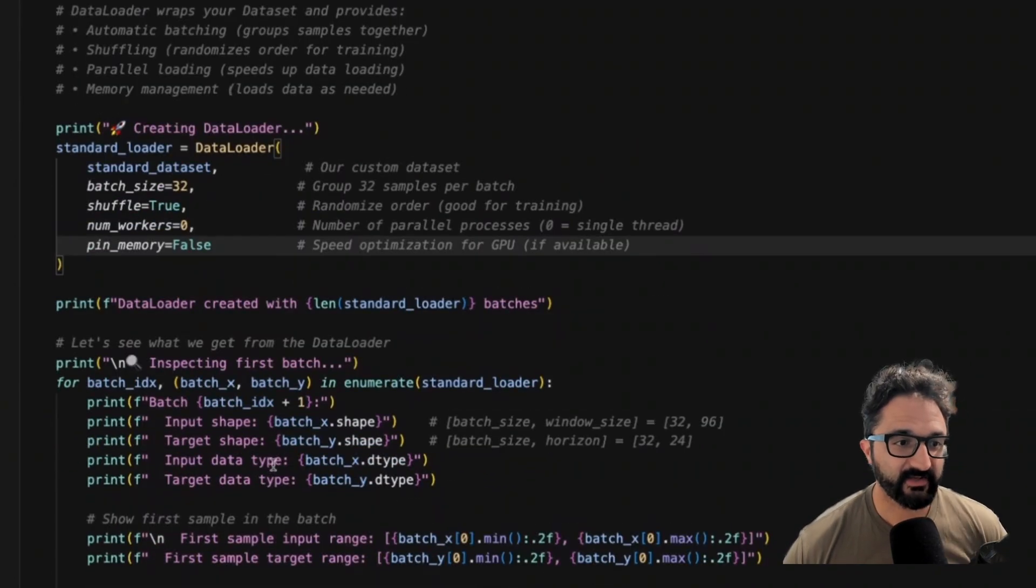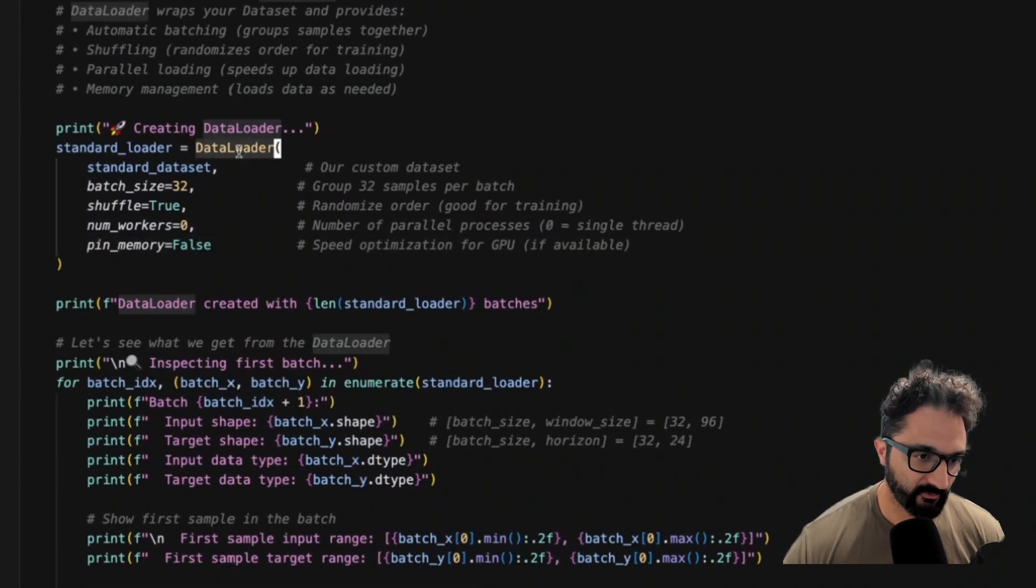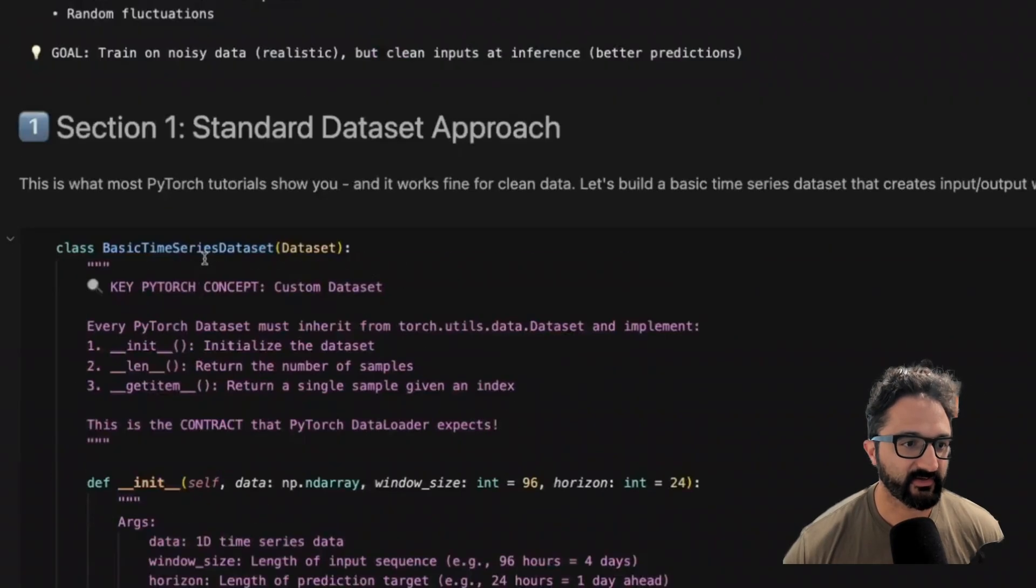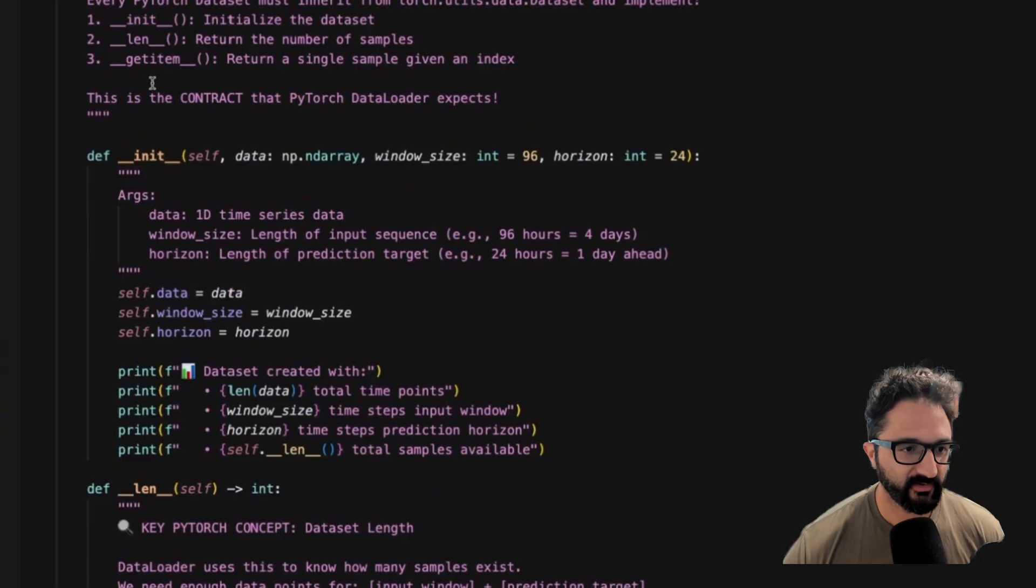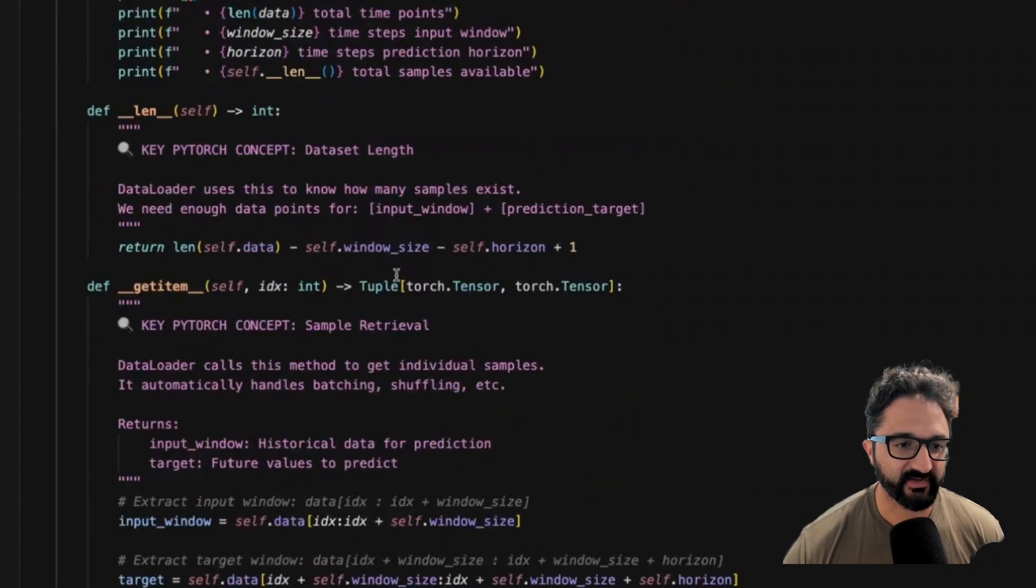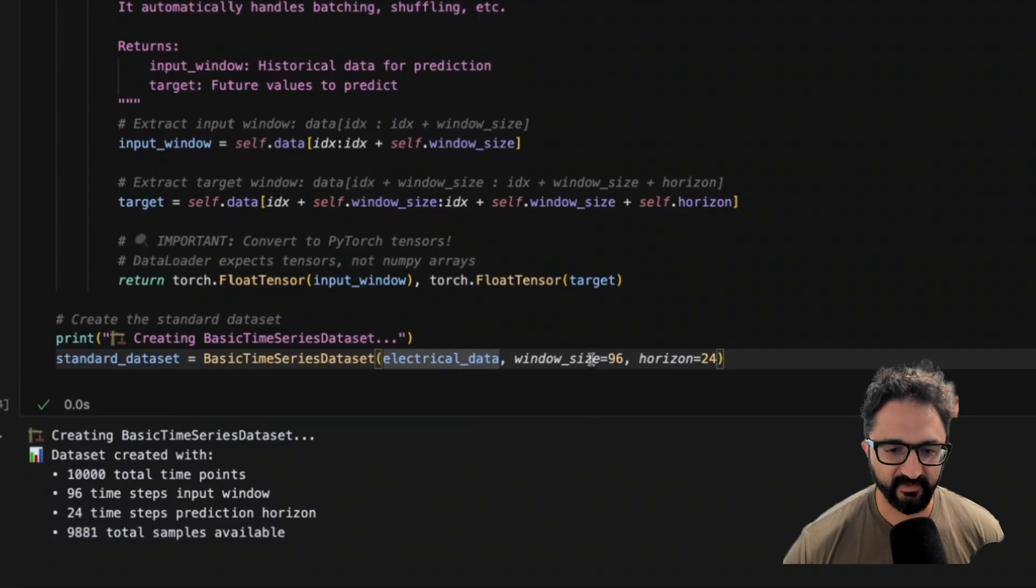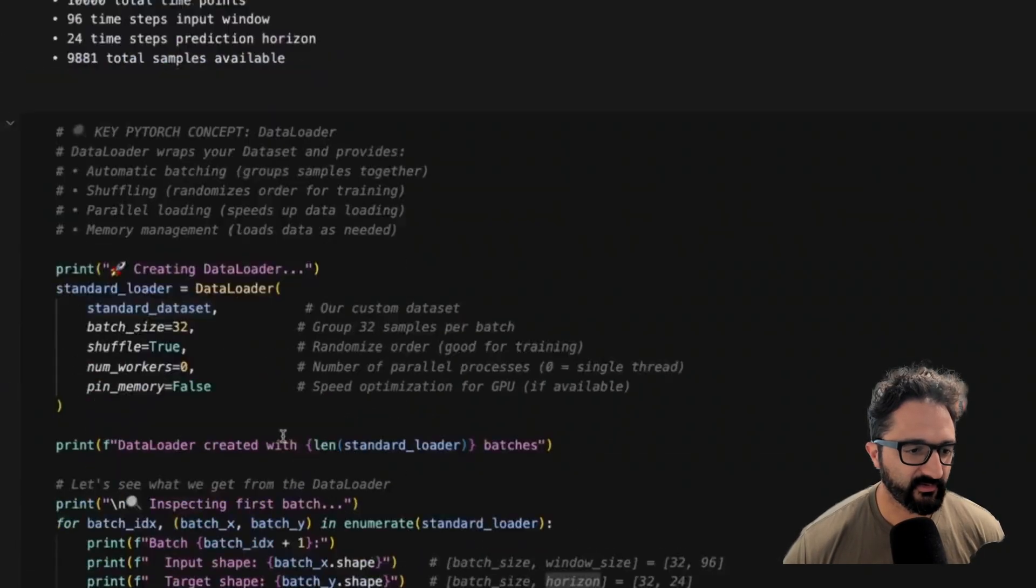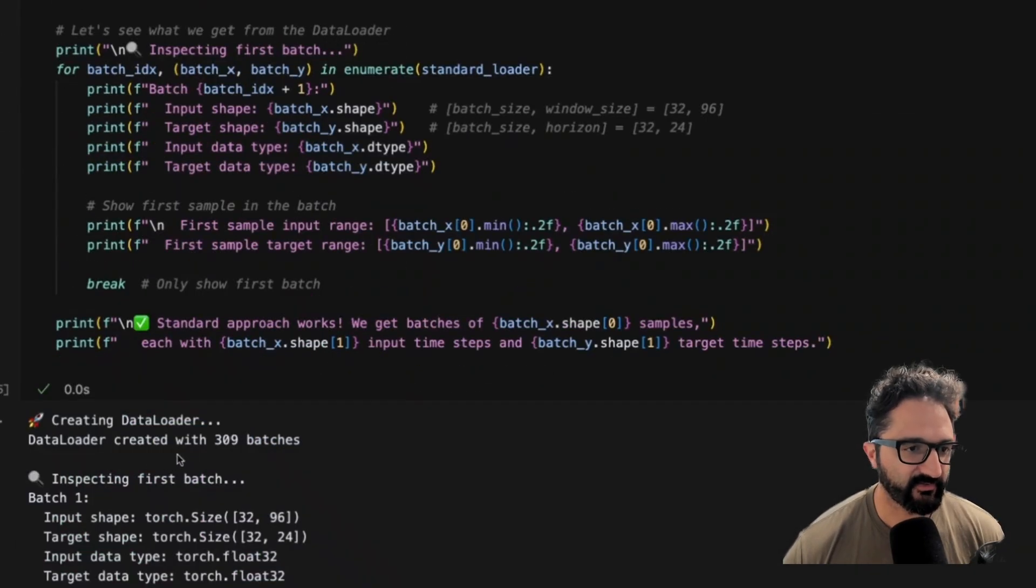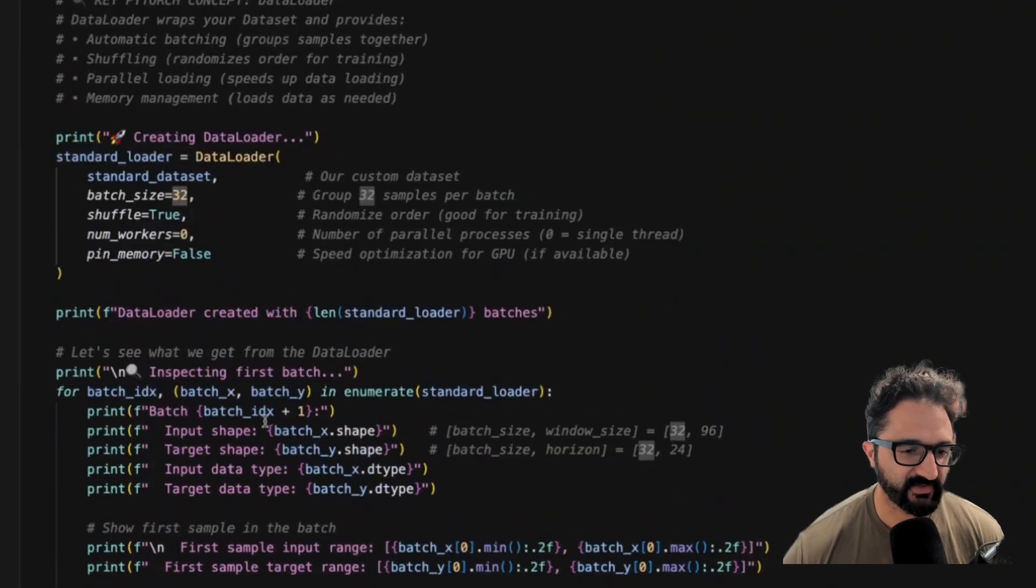As I hinted at above, our data loader here will call the dataset that we created. So up here, we created our basic time series dataset class. Then we initialize it here with our synthetic data. We give it a window size. And then we use it here in our data loader. And so now our data loader has 309 batches based on their batch size.